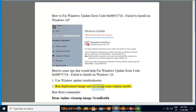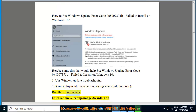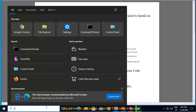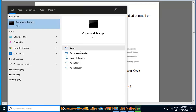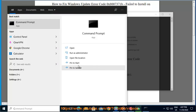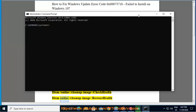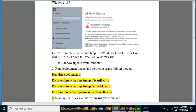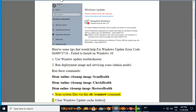Run Deployment Image and Servicing scans in Admin Mode. Run these commands: dism /online /cleanup-image /scanhealth, dism /online /cleanup-image /checkhealth, dism /online /cleanup-image /restorehealth. Then scan system files via the sfc /scannow command.